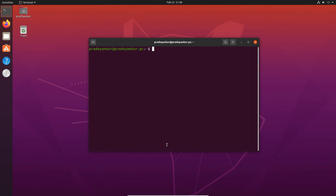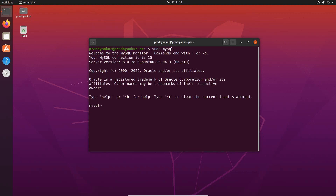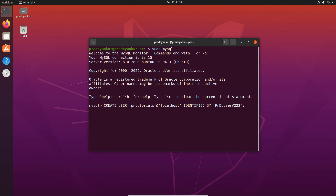The root user has all privileges to the MySQL server, so it's good practice to create another user with limited or full privileges. Let's create a superuser for our MySQL database to use in database applications. Log in again to your MySQL root user account using sudo mysql. The command to add a new MySQL user is: CREATE USER 'pntutorials'@'localhost' IDENTIFIED BY 'the_password_of_new_user'; — use your own username and password. Press Enter.